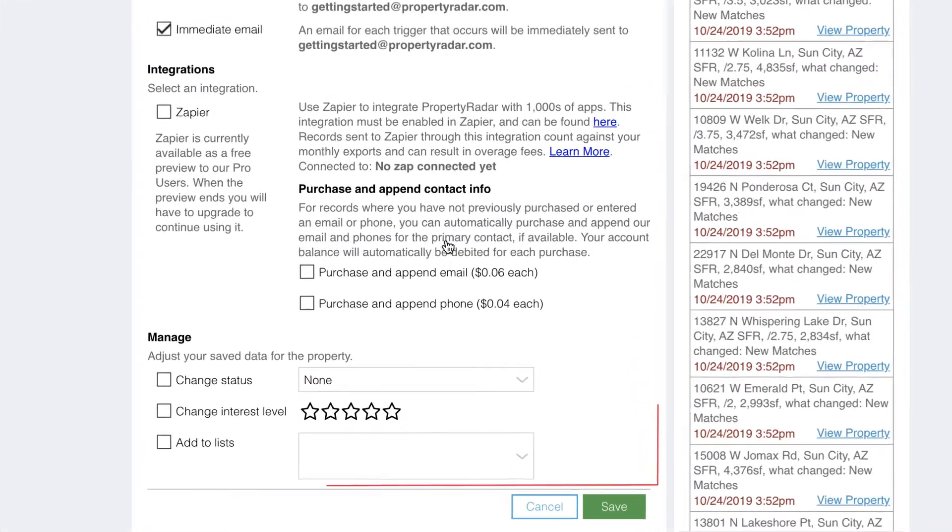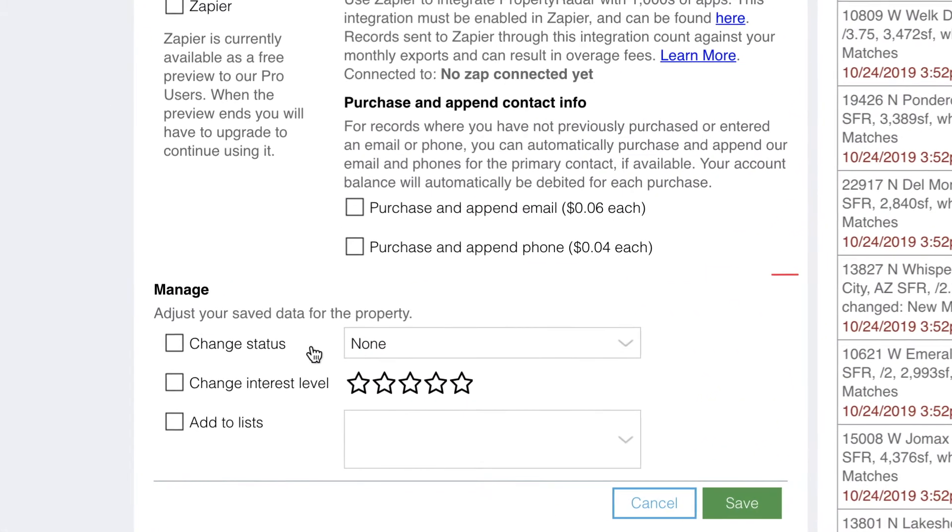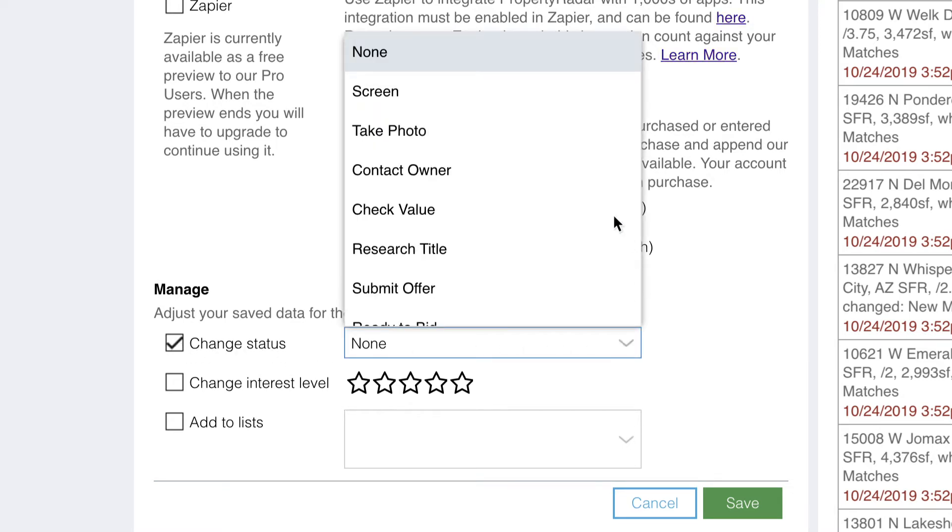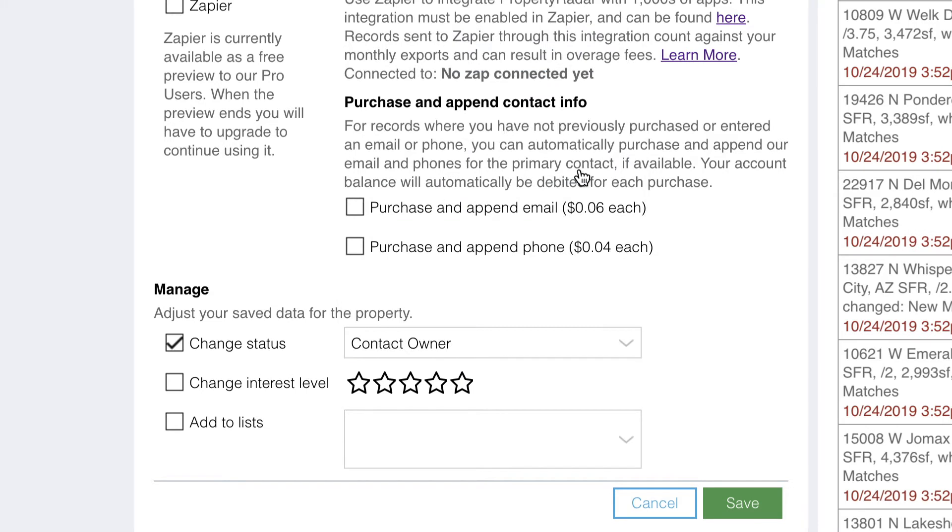The manage actions allows you to automatically do certain tasks, including setting a status such as contact owner or research title, allowing you to automate your workflow, set an interest level, or add the property to another list.